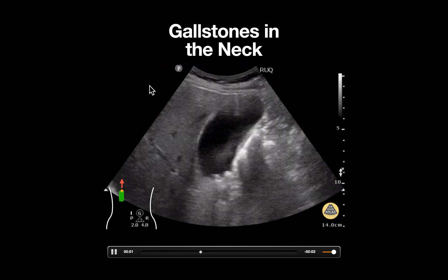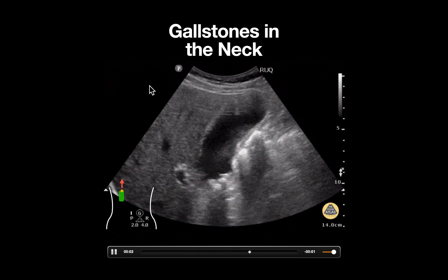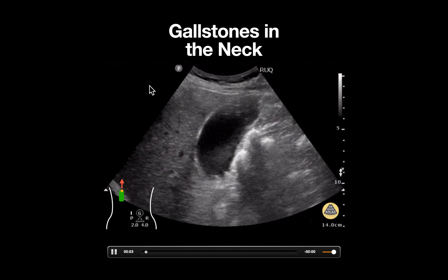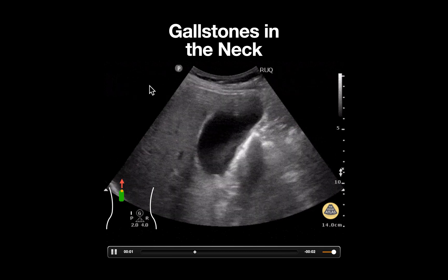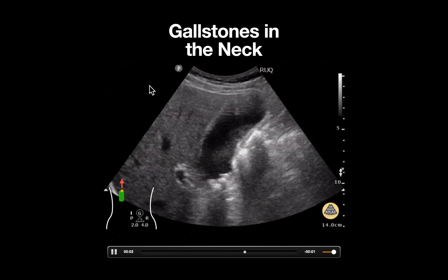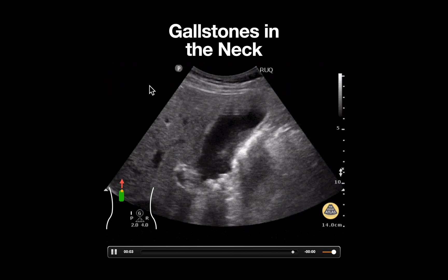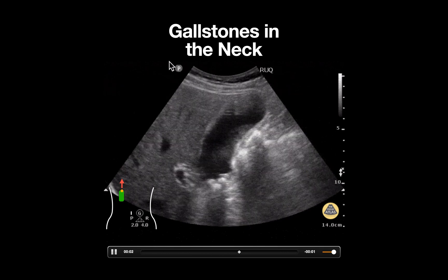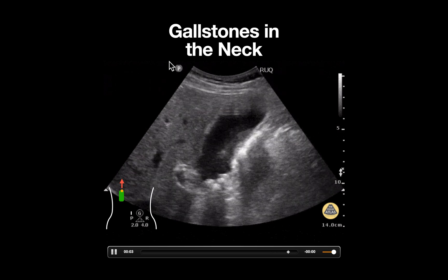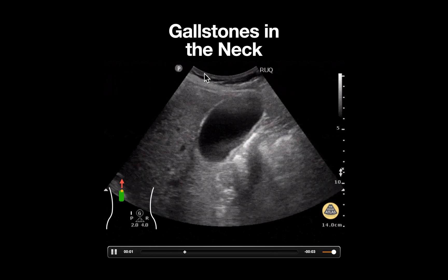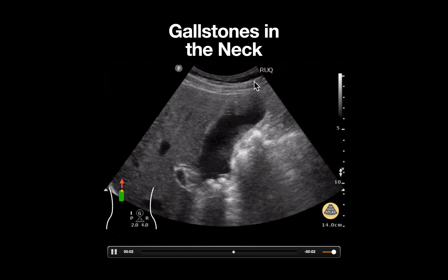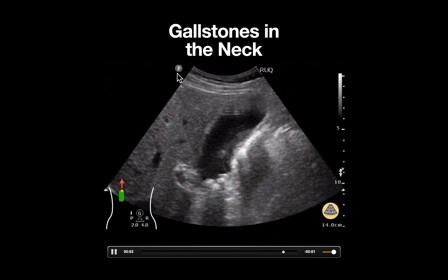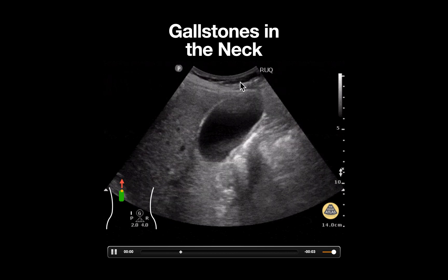This is an ultrasound clip demonstrating several small gallstones seen in the neck of the gallbladder. Notice that the probe marker is on the left side of the screen, and a curvilinear probe is being used, as delineated by the shape of the probe footprint at the top of the screen.